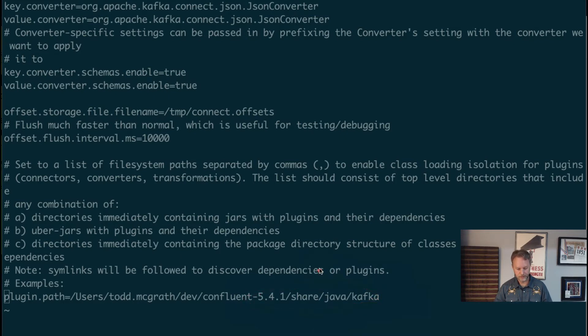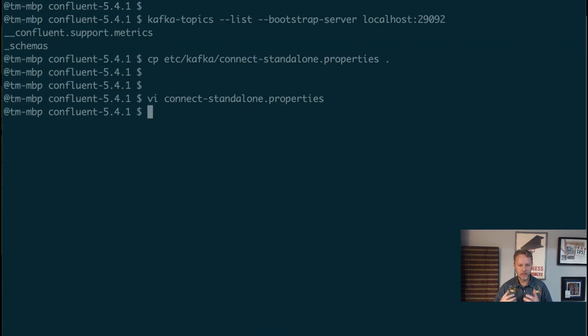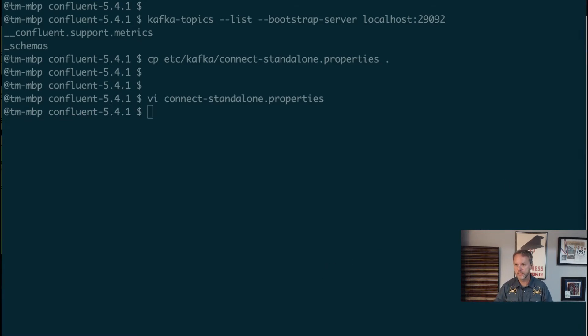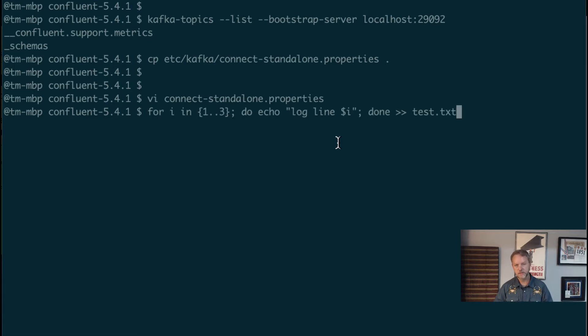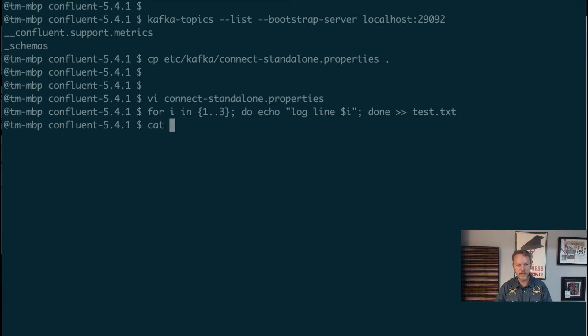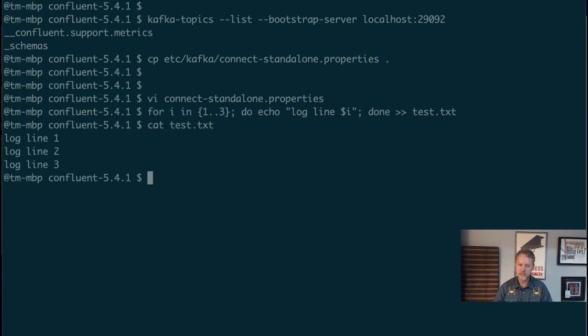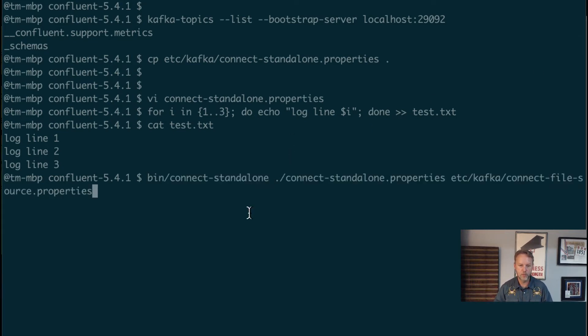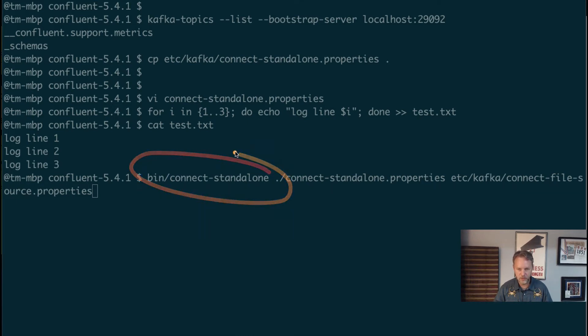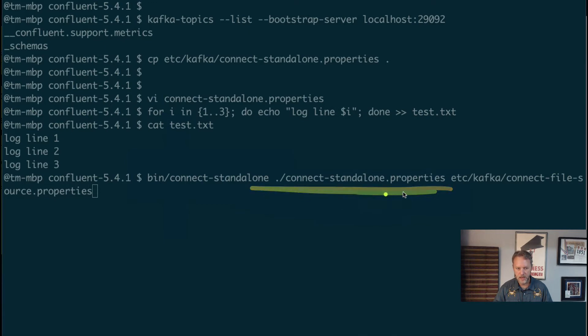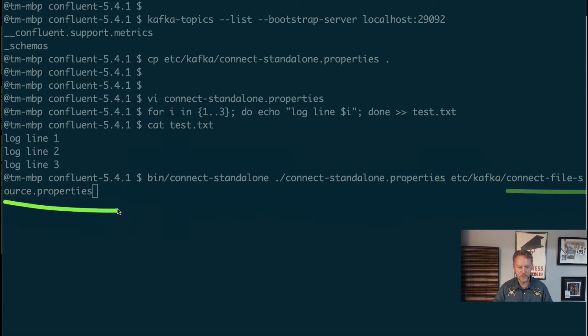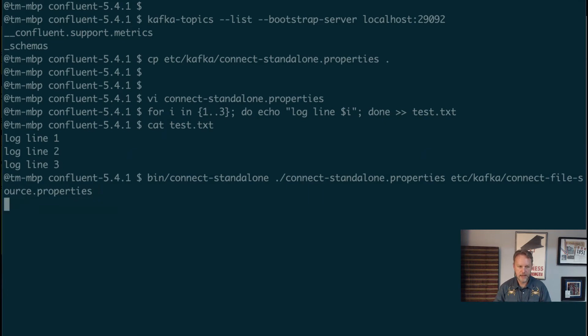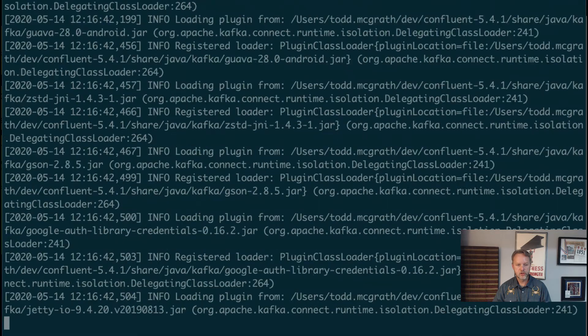We've got that in our local directory. We need to create a test file so I'm going to do that with this fancy for command and I'm going to output it to test.txt. If we look at test.txt we'll see the contents. Looks like we're getting all ready to start this up. We'll do that with bin/connect-standalone, we'll pass in this properties file in the current directory, and then we'll start up the connect-file-source properties file.